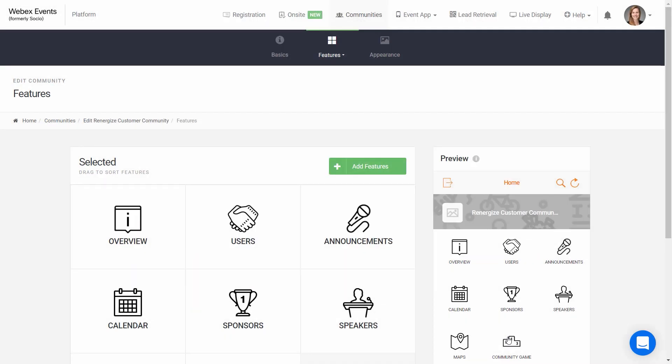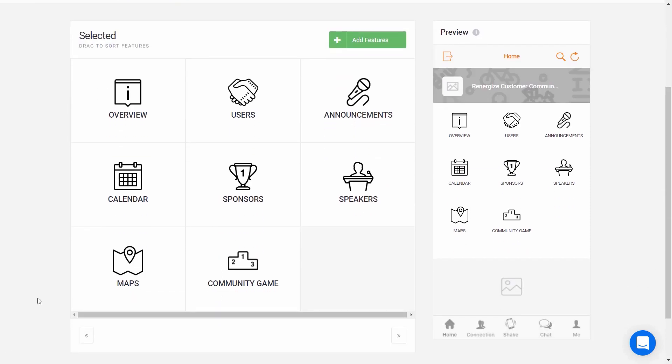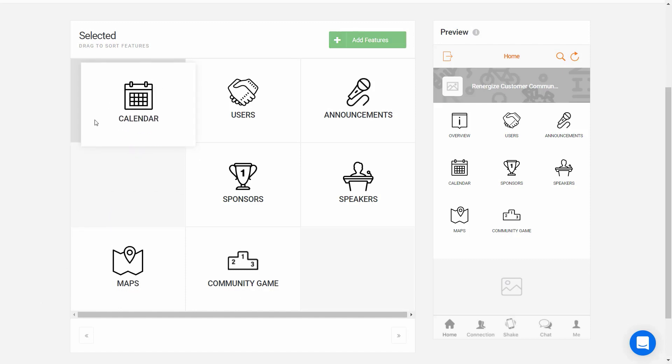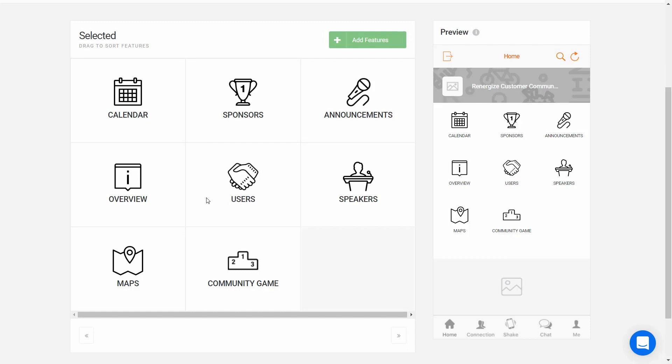I've added a few features that are a good fit for my community. Over here on the right, you'll see this live preview that reflects any updates I make in real time. This gives you an idea of how the mobile app will look. I can even drag and drop the order of the features and the preview will update. Also keep in mind that after you publish your community, a web app is available as well to view and access that content.